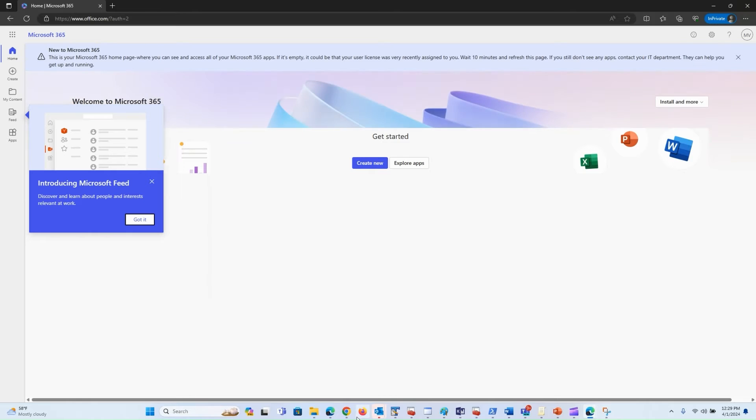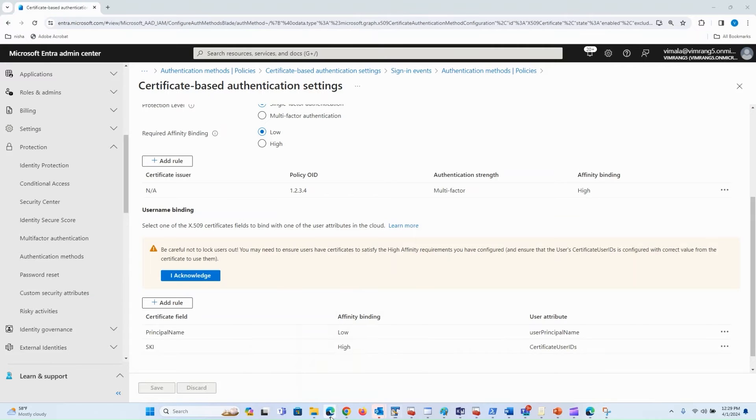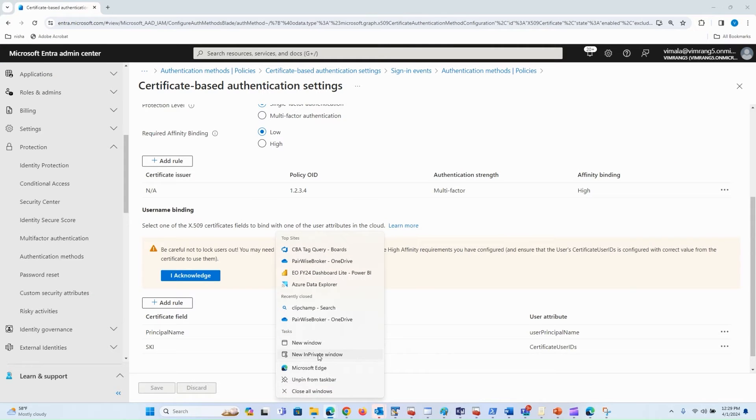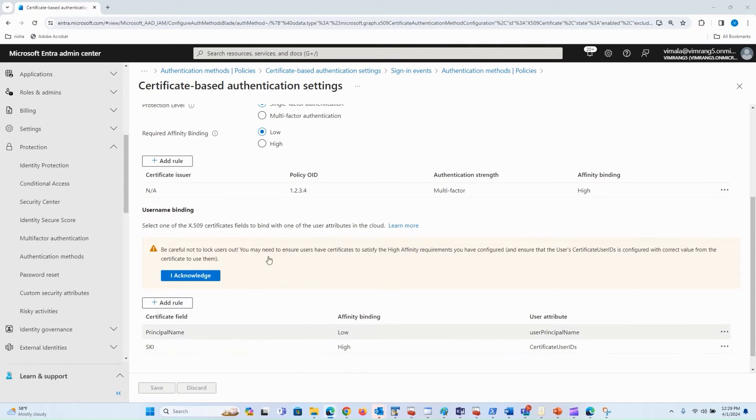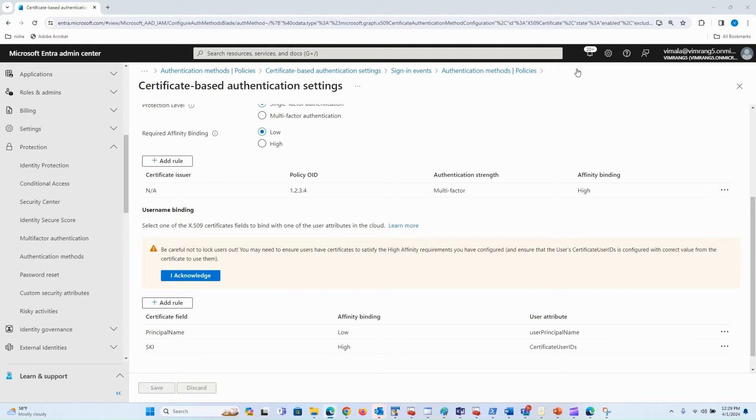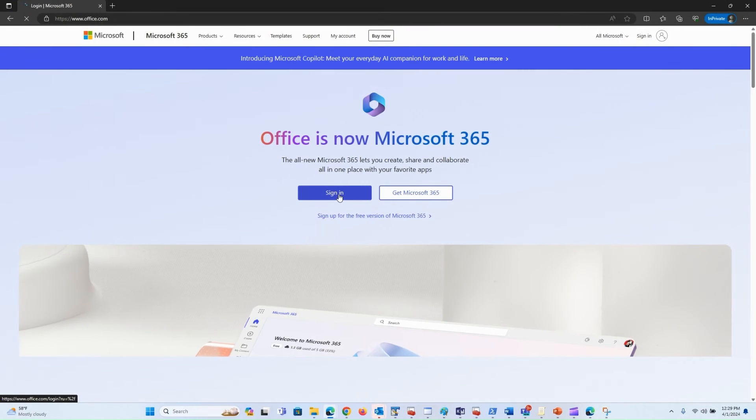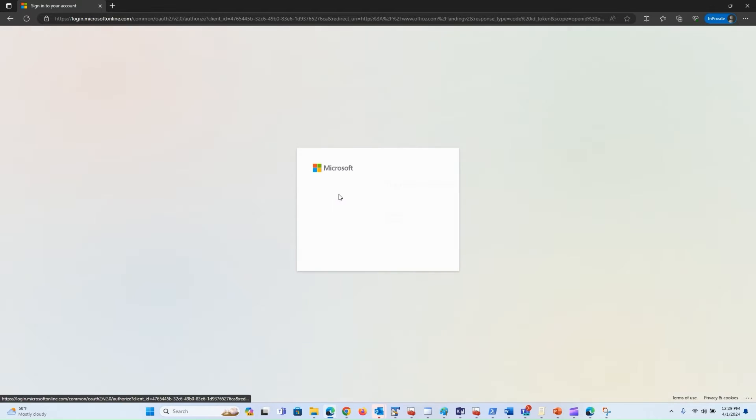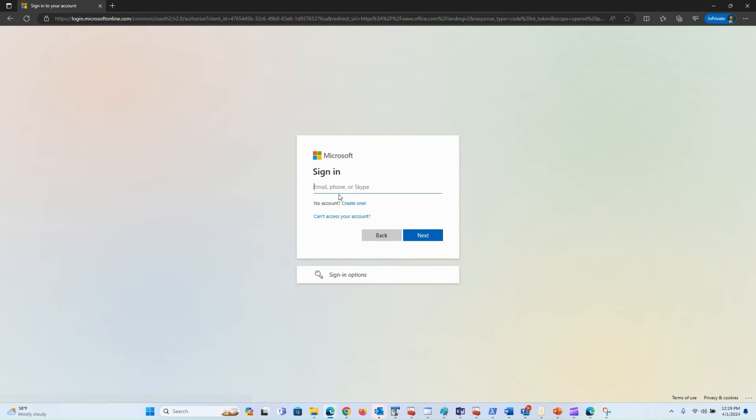Now let's look at another user, SF test, which has single-factor authentication strength. When this user tries to log in, they should have to use another factor to sign in.